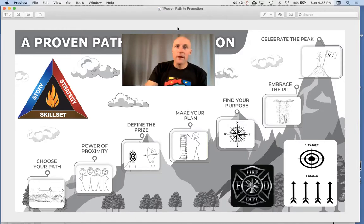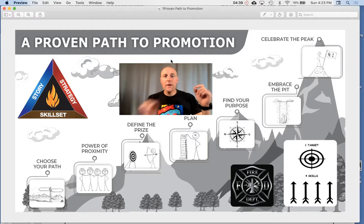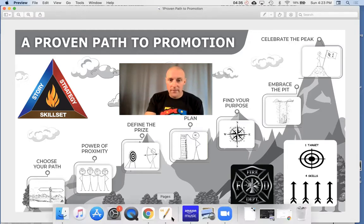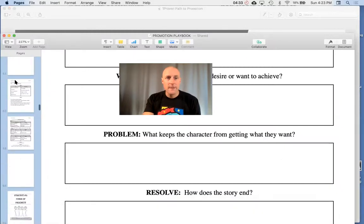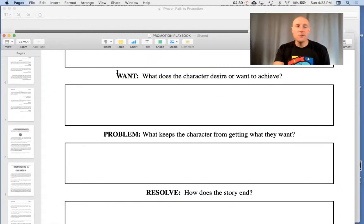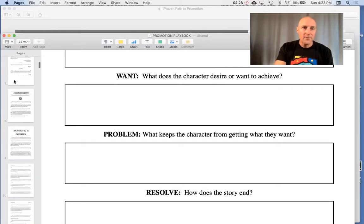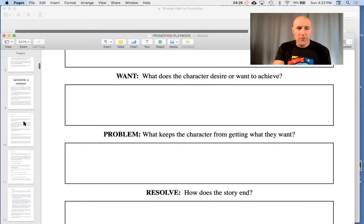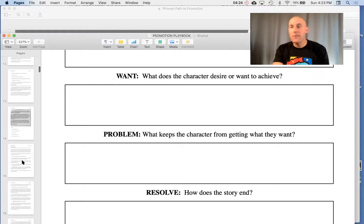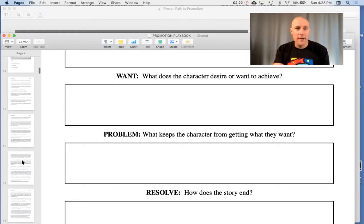Today we're going to talk about story, but we're going to tie it into the seven strategies. I'm going to share with you in the book the importance of understanding how these two tie together. If you don't have a copy of the book, you can go to the PromotionPlaybook.com and pick one up.